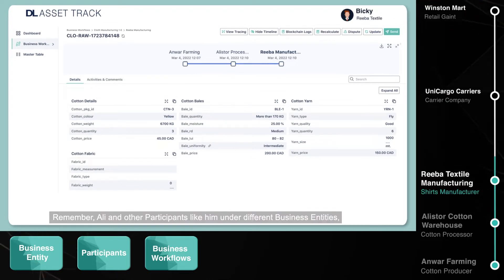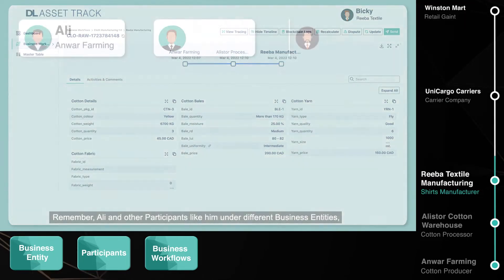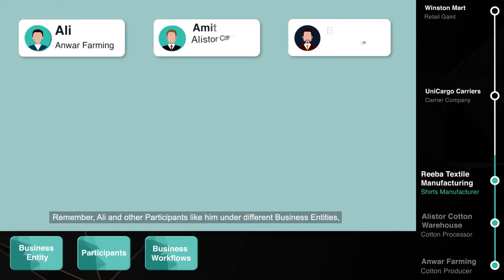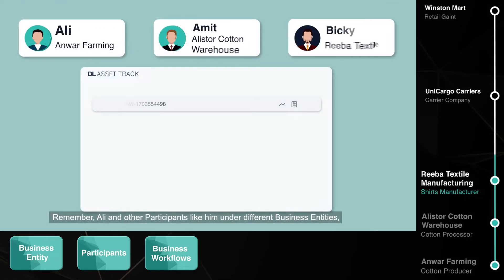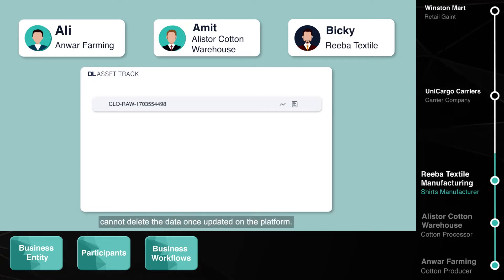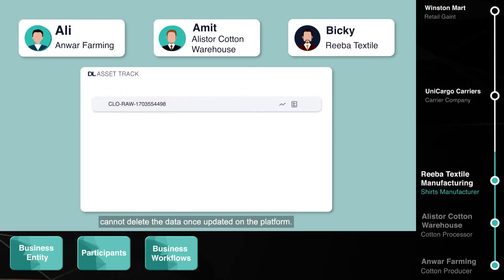Remember, Ali and other participants like him, under different business entities, cannot delete the data once it has been updated on the platform.